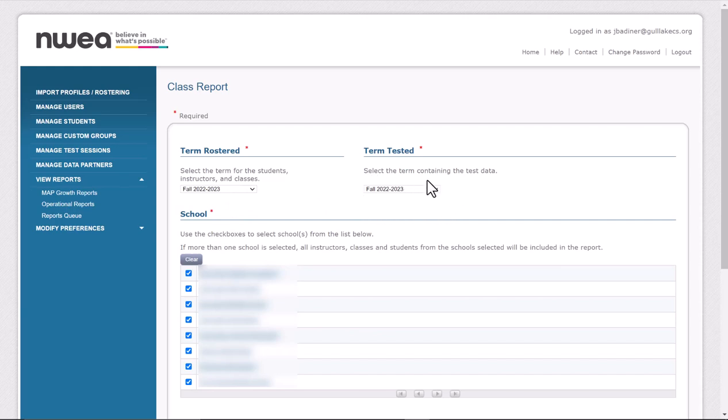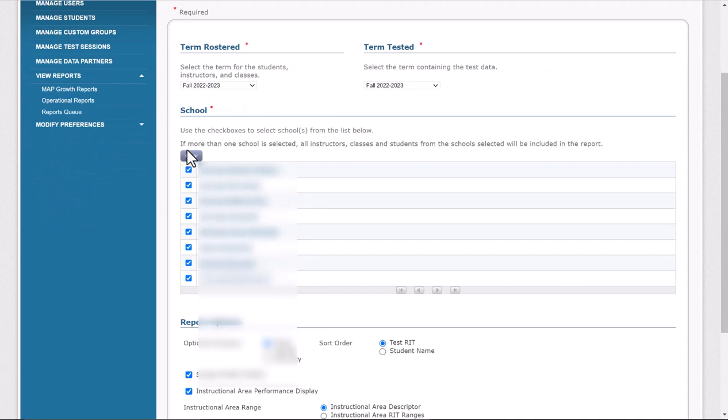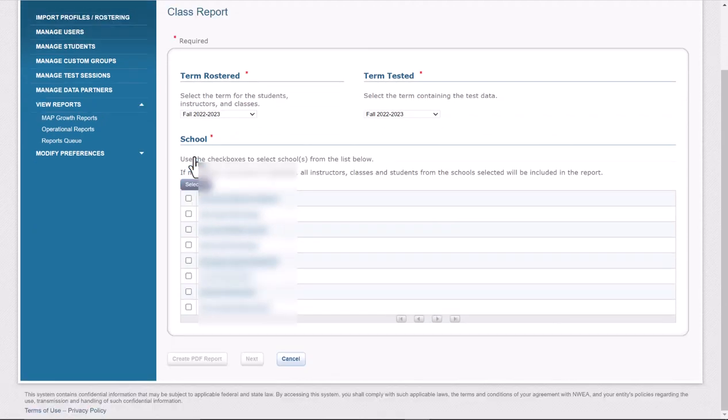This one will automatically change for you. You should be all set. They should just say the same thing. You might or might not, depending on your access, have to change your school. So I'm going to go ahead and do that.